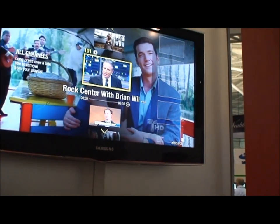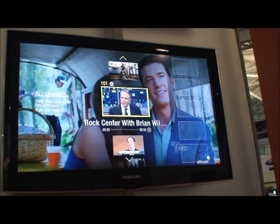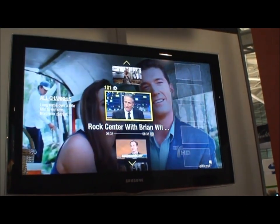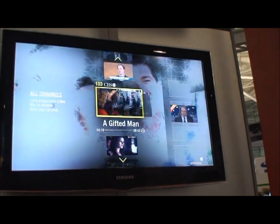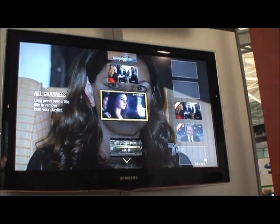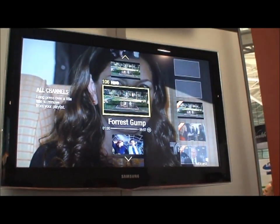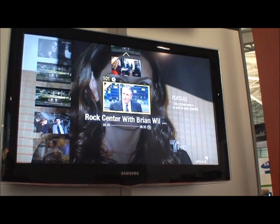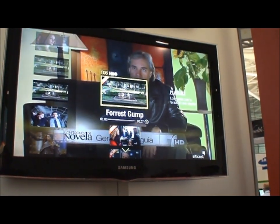So if, like my dad, you like to watch three different shows at once, you can just send them right over to the right here. And then you can flip between these much faster than the entire guide.